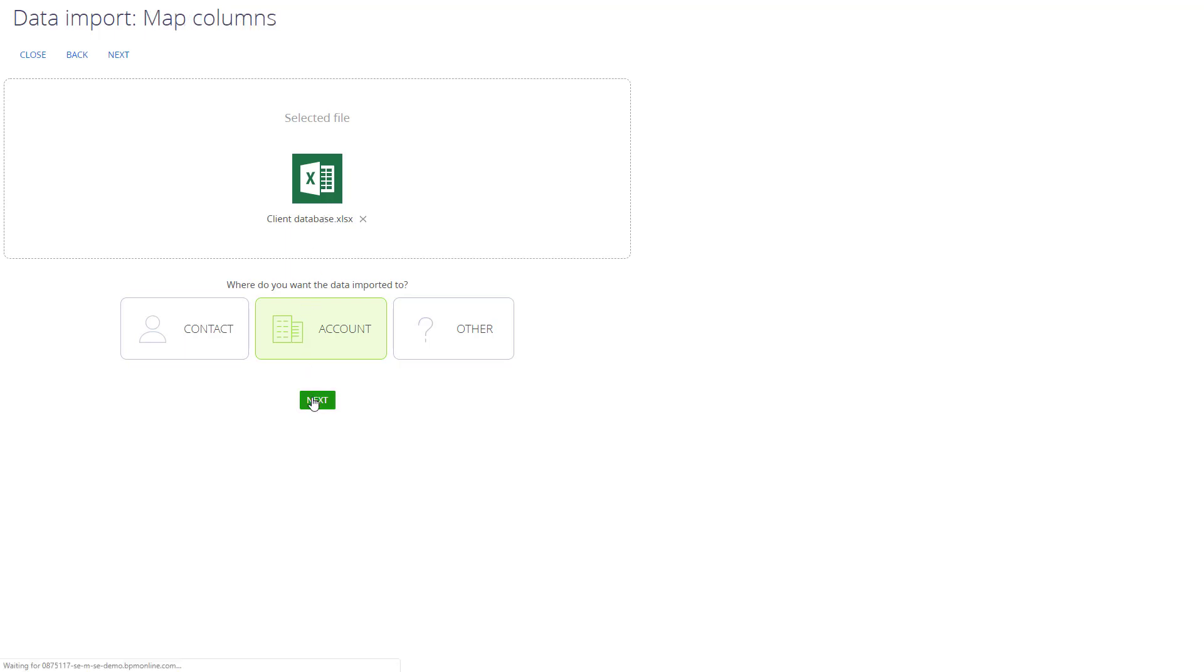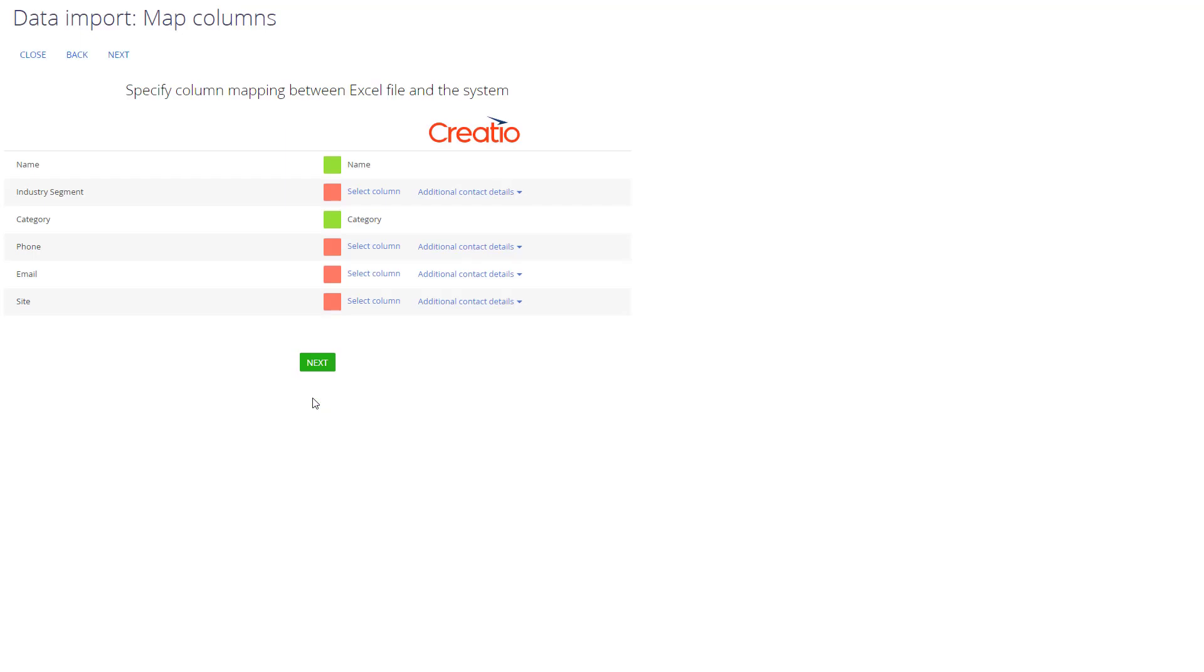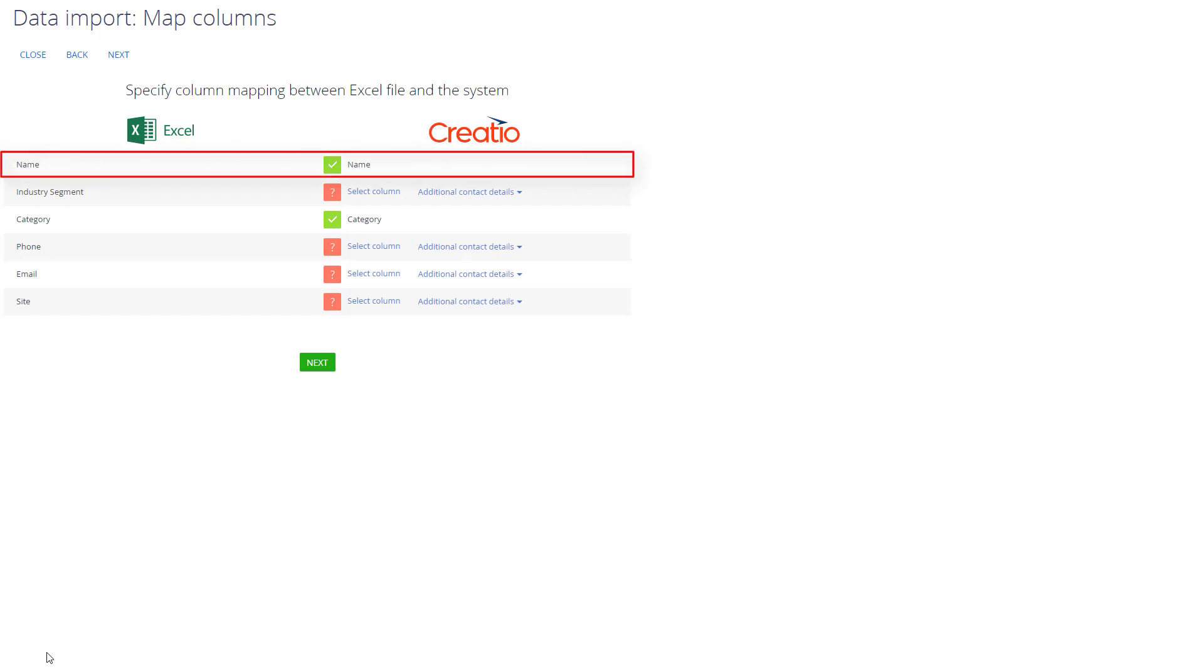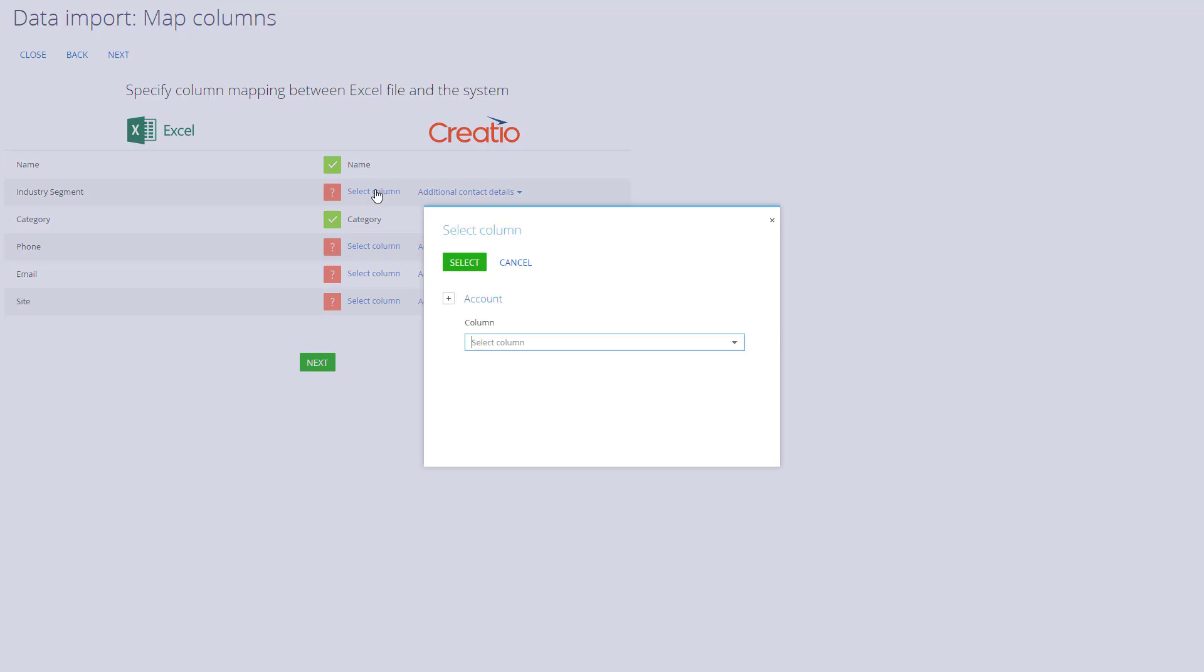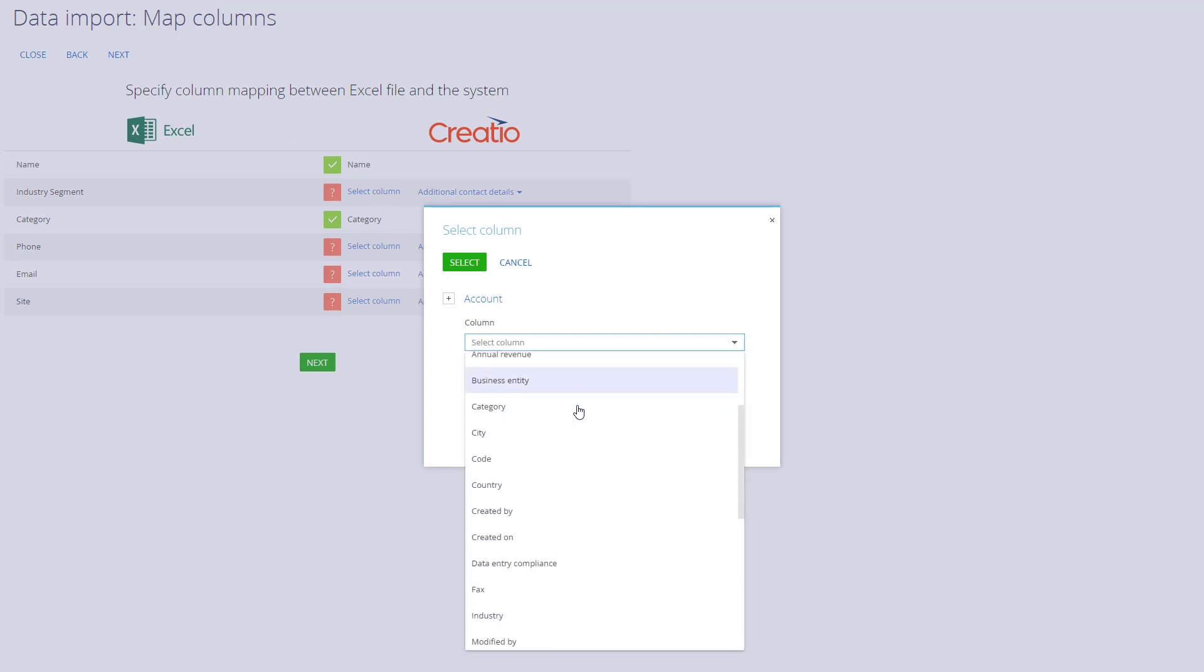Click Next and our next step is to map the columns. If the column name in the file matches the column name in the system, then the system will automatically detect and will match those columns. For example, our columns name and category match with the columns in the system. And if our file contains columns that are labeled differently, then we can manually specify the columns in the system object.